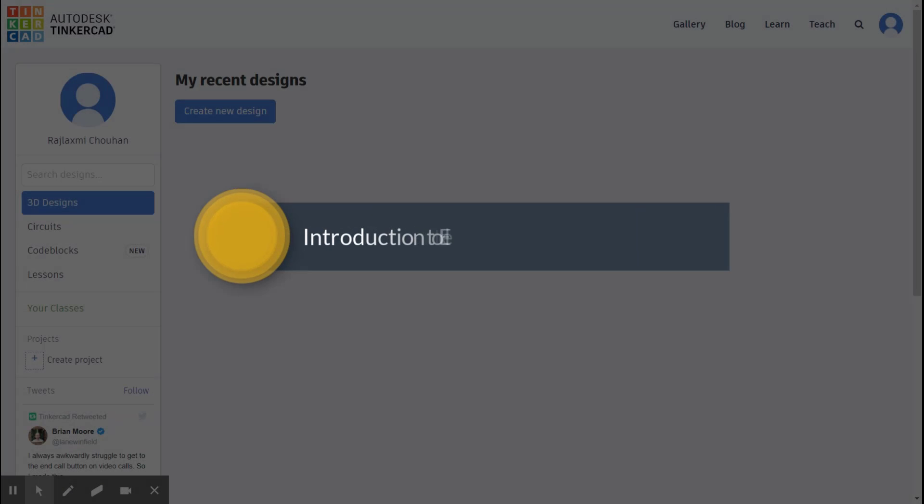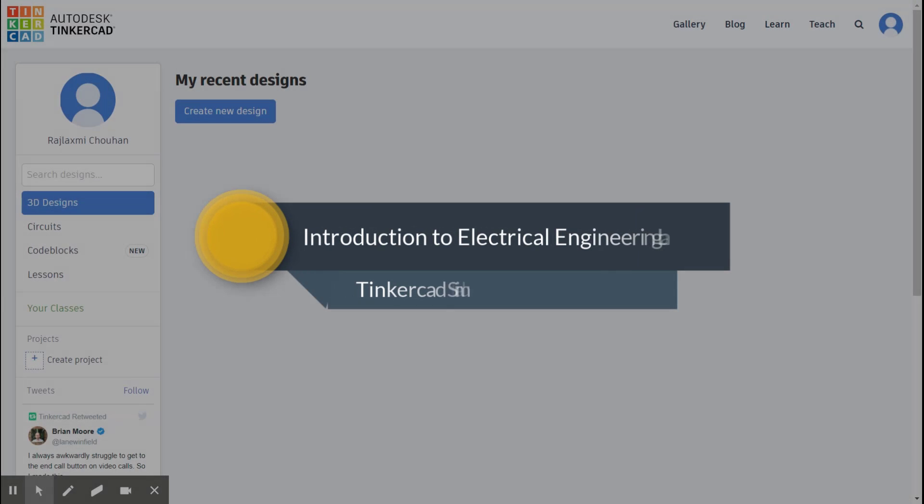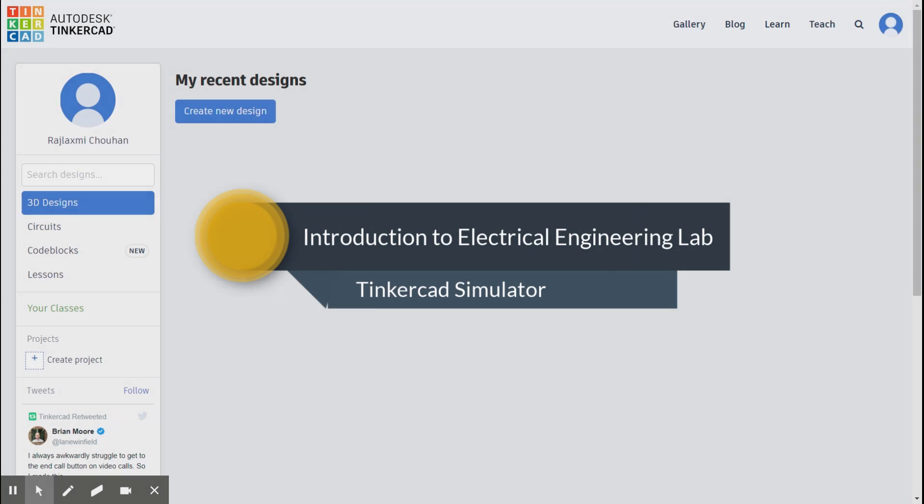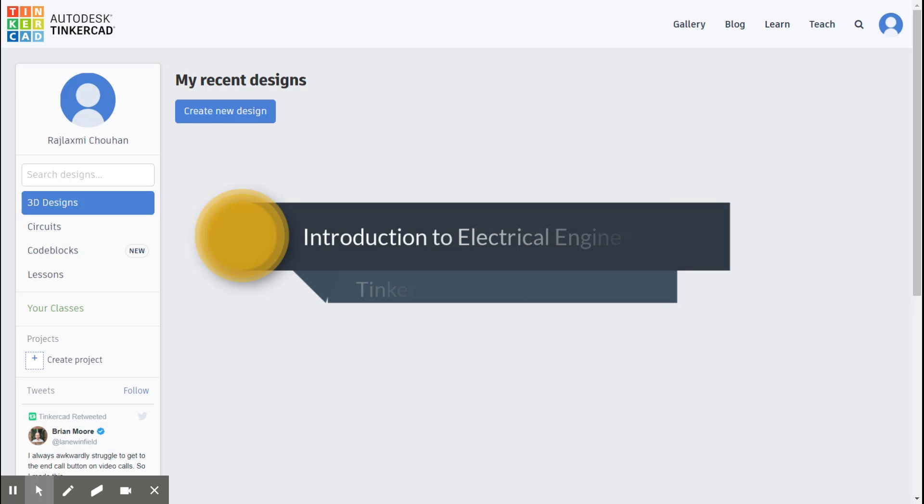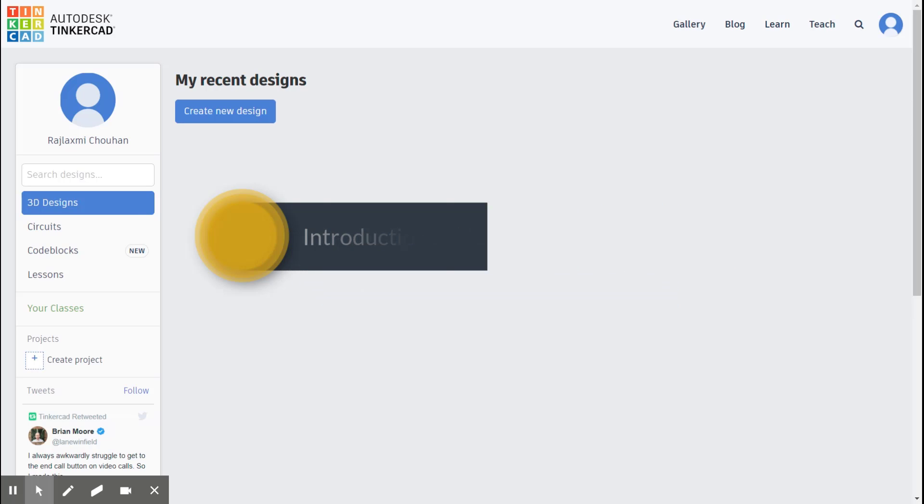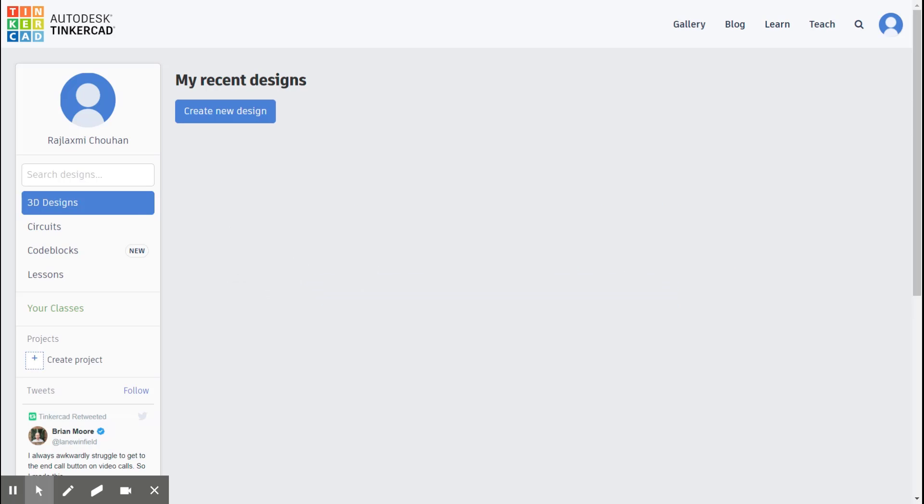Hello, everyone. So we are on the Tinkercad dashboard. Based on the link of the classroom that your lab instructor shares with you, please join Tinkercad classroom and use your IIT Jodhpur Google account to log in.